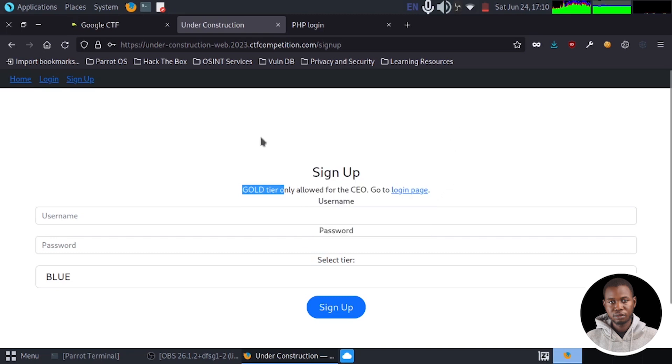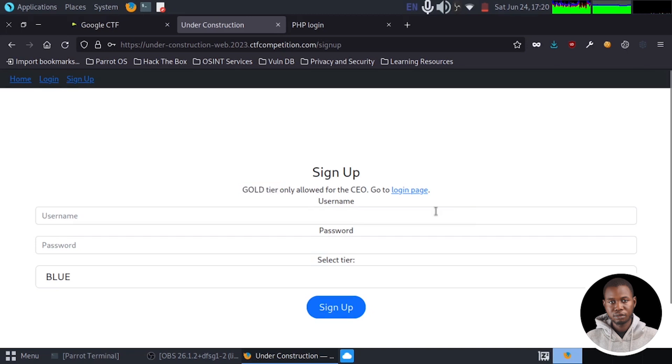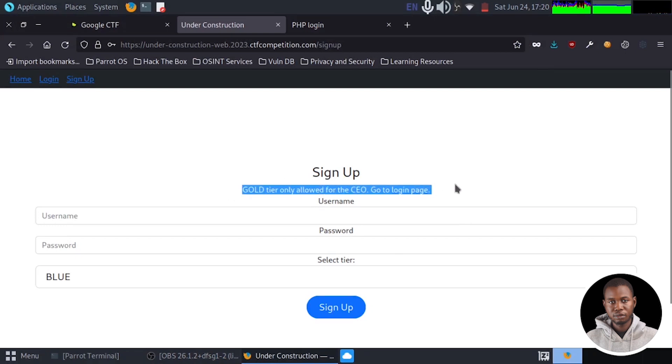And the only way to get our flag is if we log in as the gold member. So what do we do next? So what we can do is to check what is restricting us from creating a gold account.